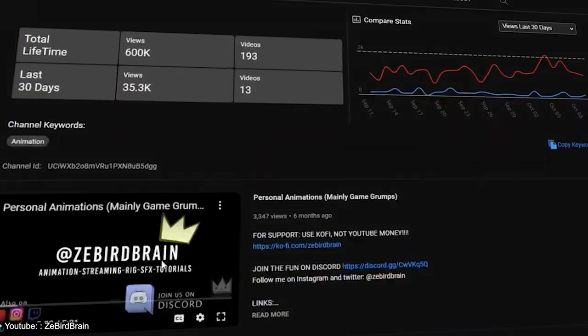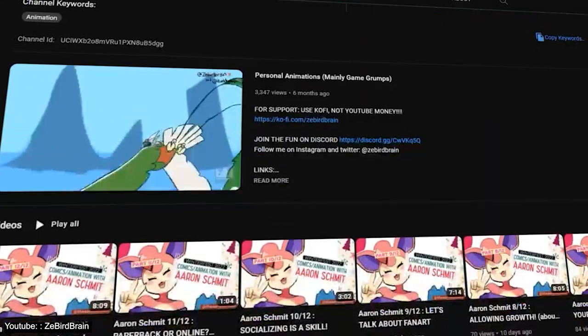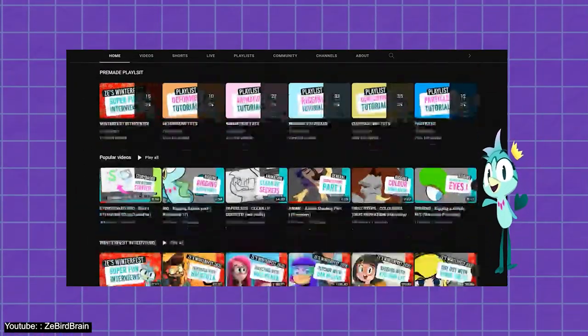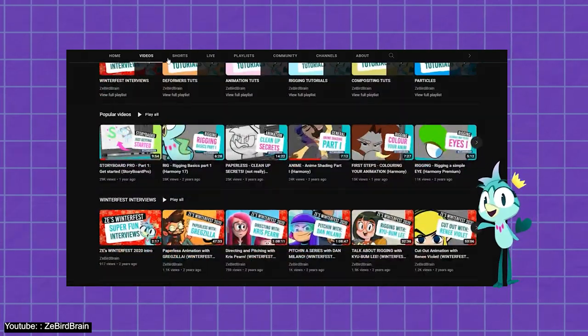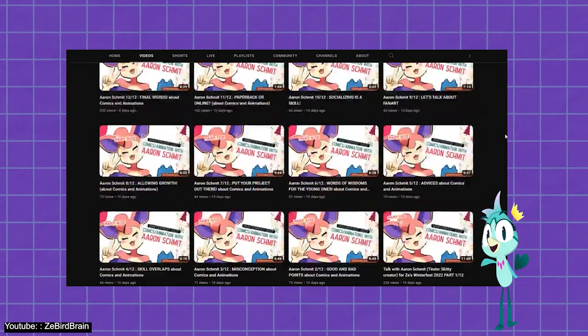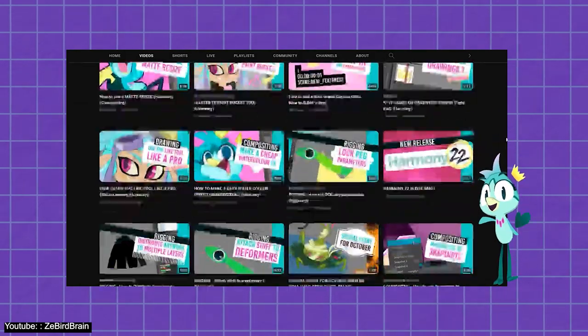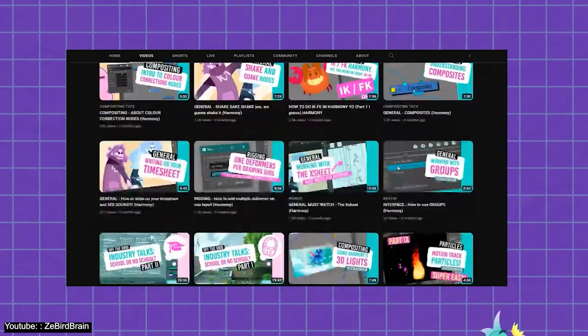Just like Onion Skin, this channel is dedicated to teaching you all about Harmony with plenty of tutorials about many different things, so do check her channel out for more tutorials on the software, especially if you like her presentation.